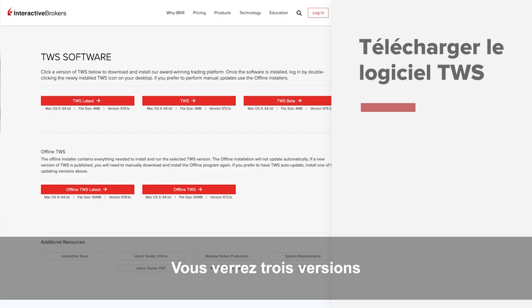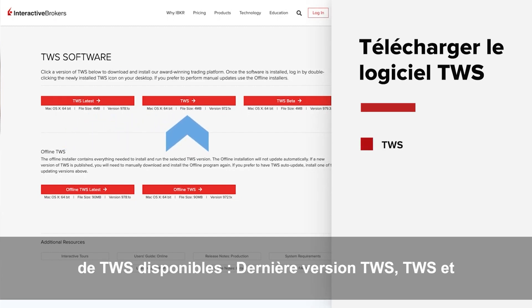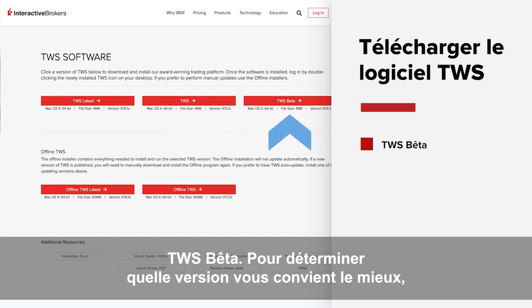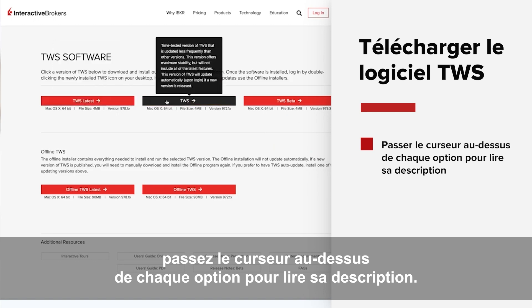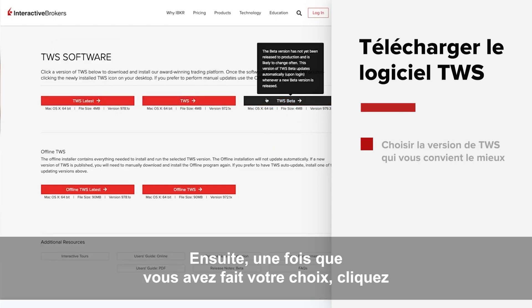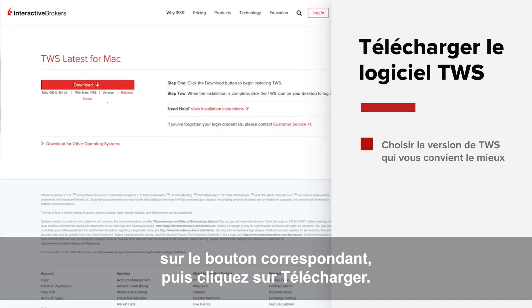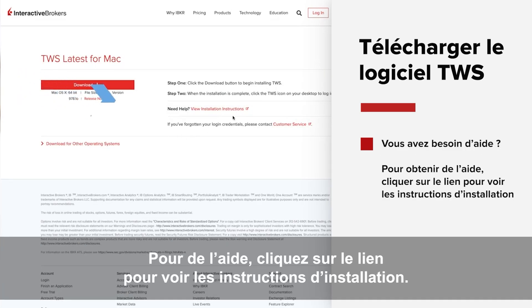Here you'll see the three available TWS versions – TWS Latest, TWS, and TWS Beta. To determine which version is right for you, hover over each option with your mouse to read a description of each one. Then once you've made your selection, click the appropriate button and select the Download button. If you need additional help, click on the link to view installation instructions.